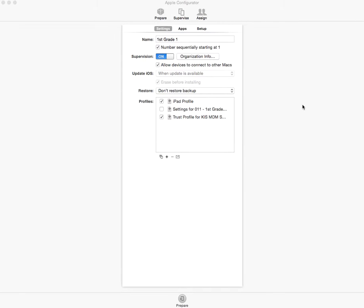Hello everyone, this is Victor Fitzgerald. I'm going to be walking you through the Apple Configurator and how you can set that up to manage iPads for your organization.